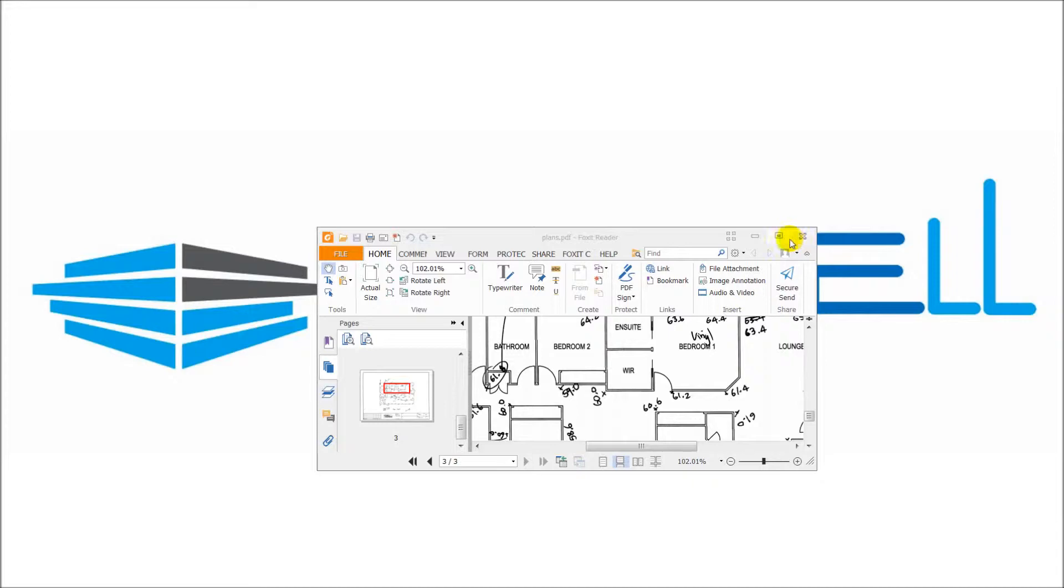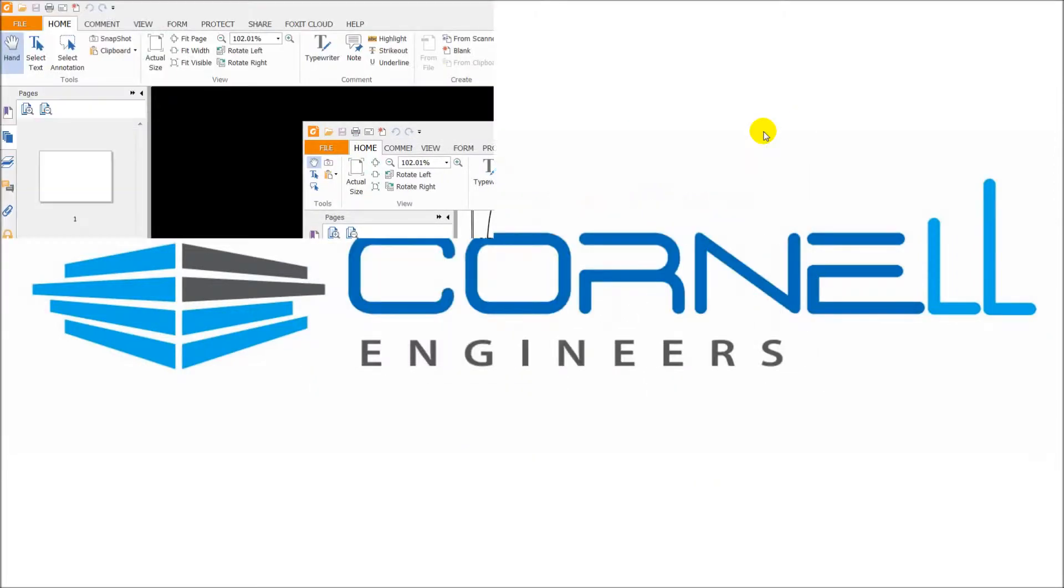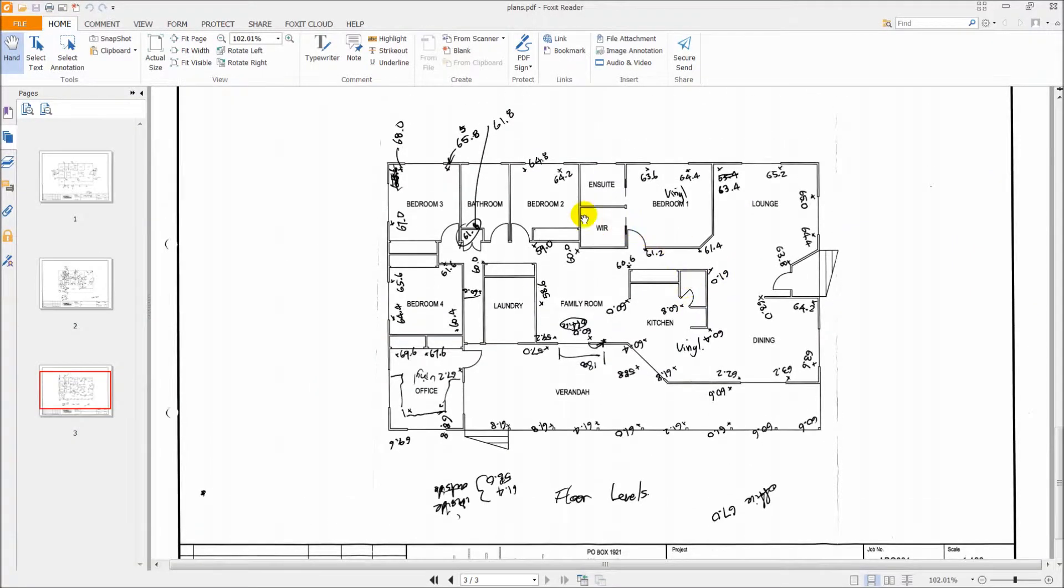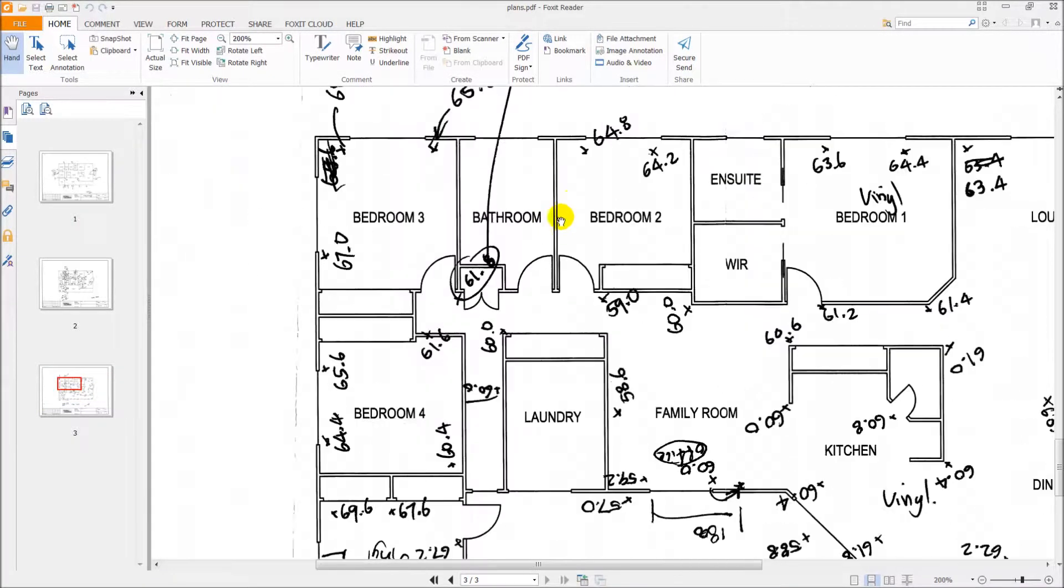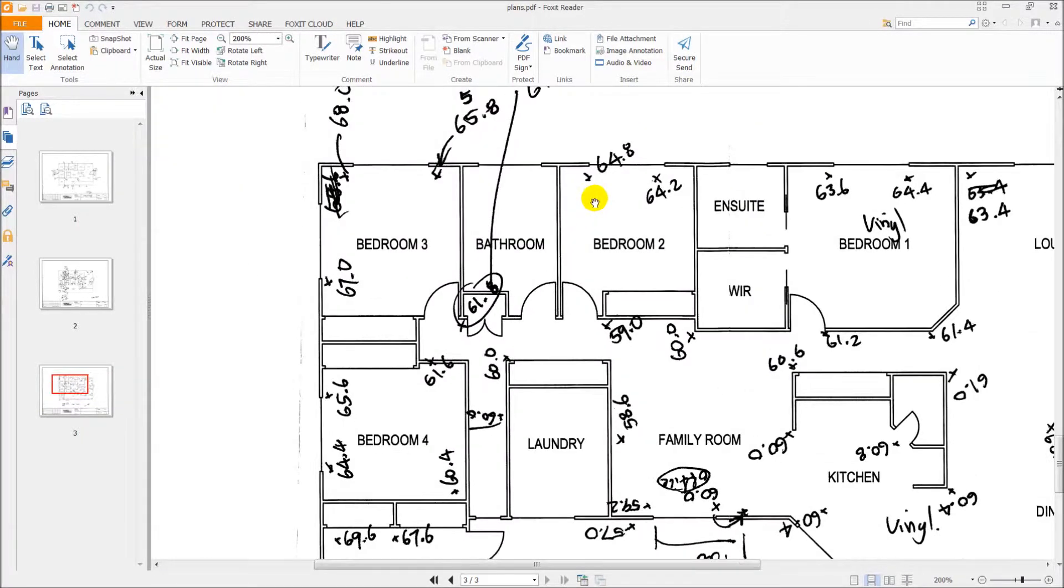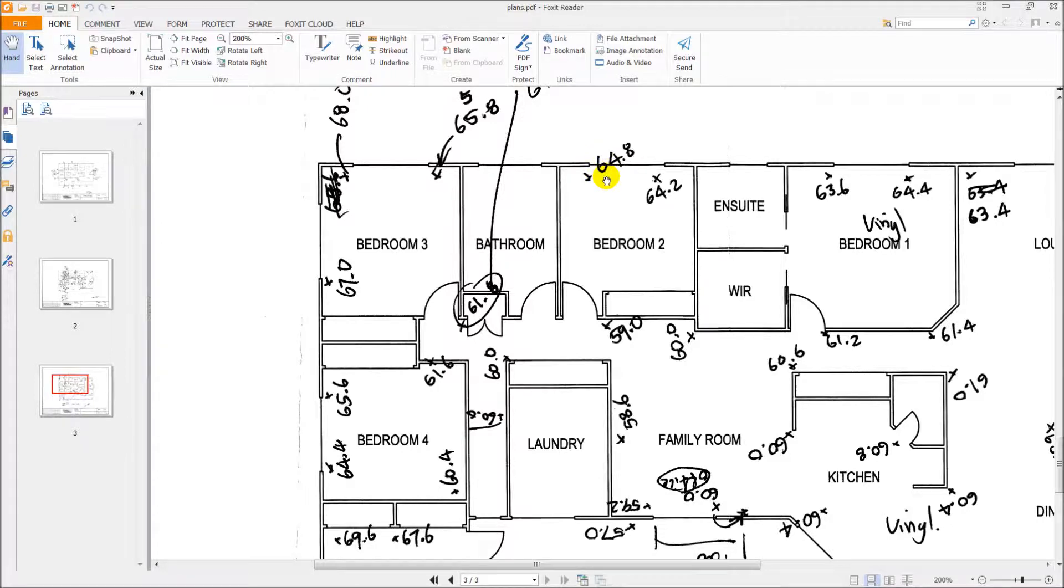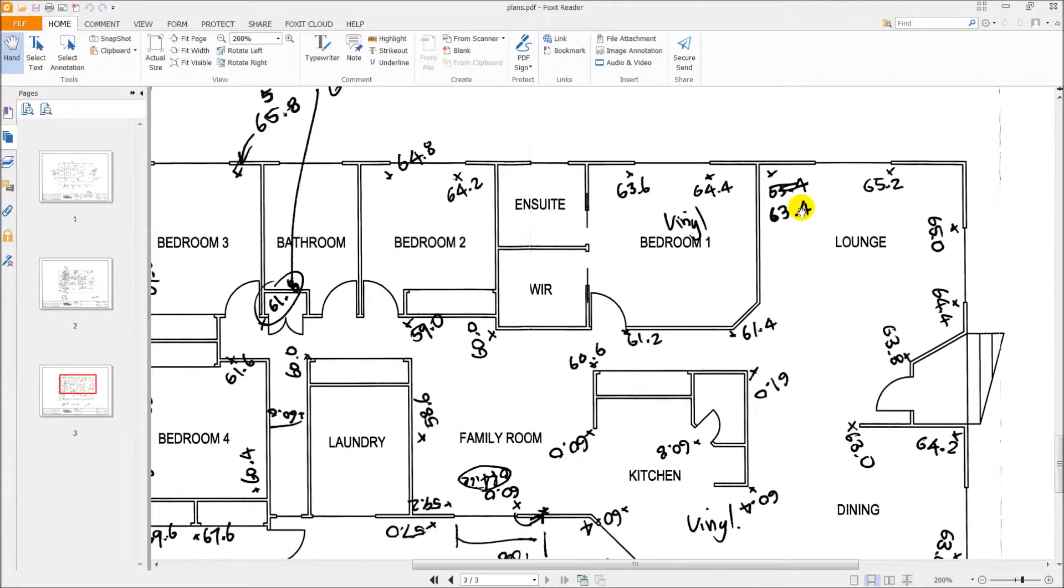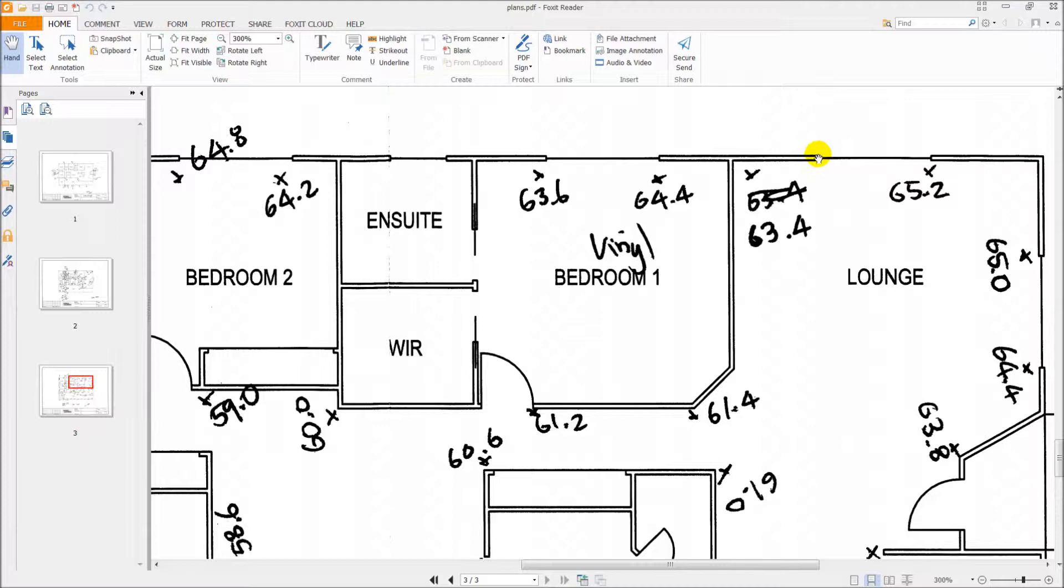So here's what a set of levels looks like after they've all been put onto a plan and scanned into the computer. And you can see that where furniture is in the way, I've used levels beside windows and where I can, I've taken levels in the corners of the room.